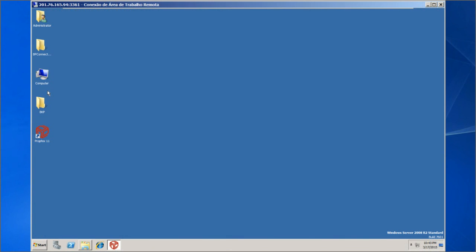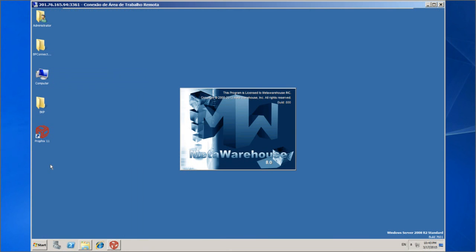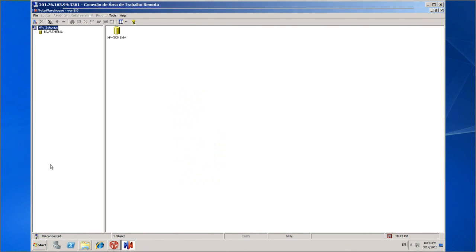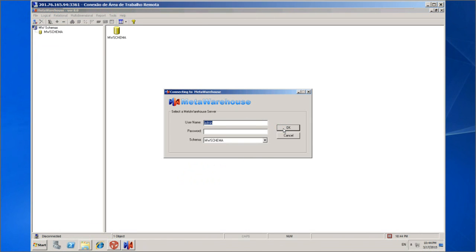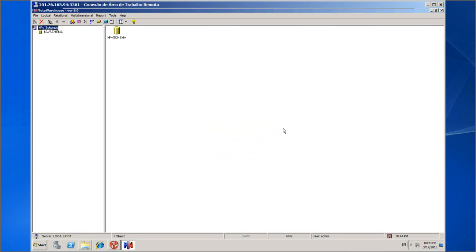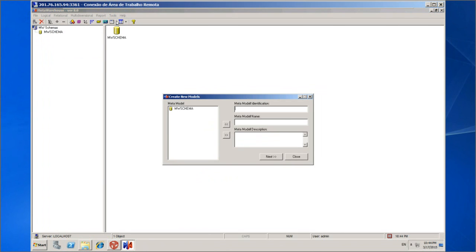For the BP Connector to access the MetaWarehouse metadata, we must create the model, even if it is empty. From the main menu select File > Connection. Let us connect using the default user set when the metadata was created. In the main menu select Logical > Models > Create. Let's define a name for the model. By clicking the button represented by a right arrow, we will save the model.